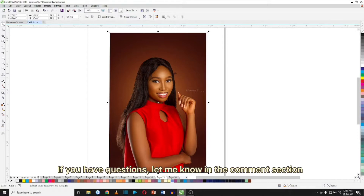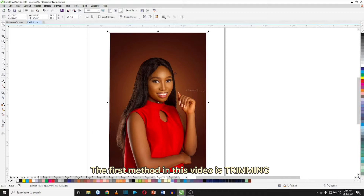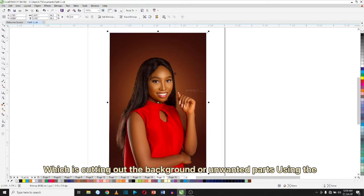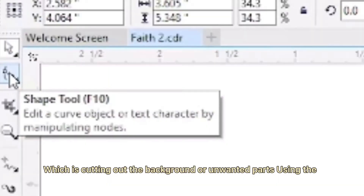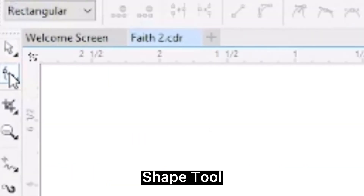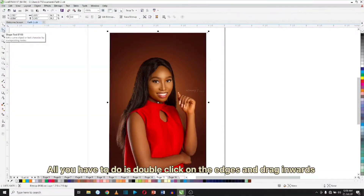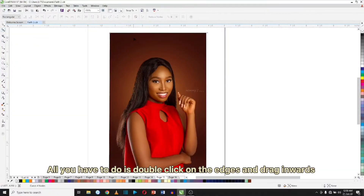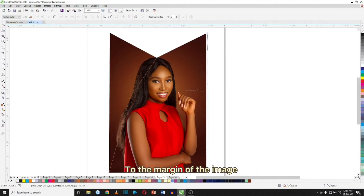The first method in this video is trimming, which is cutting out the background or unwanted parts using the Shape tool. All you have to do is double-click on the edges and drag inwards to the merging of the image.